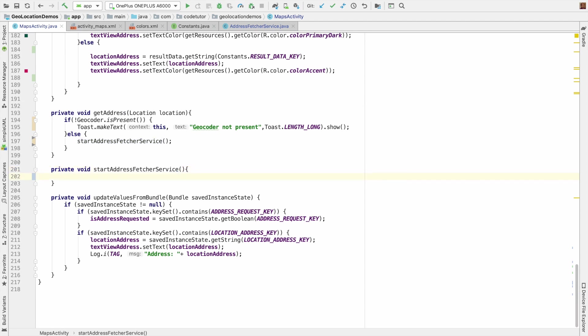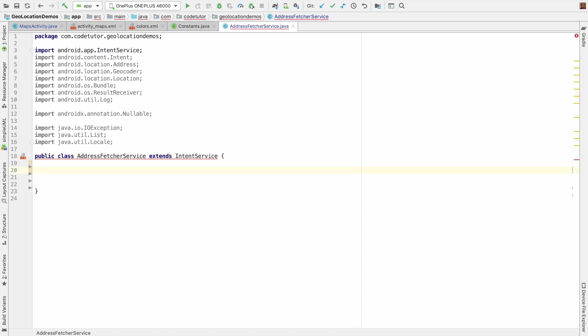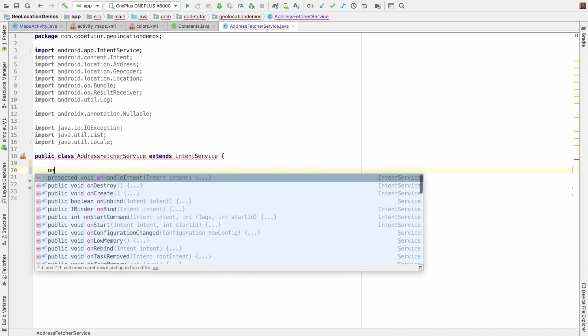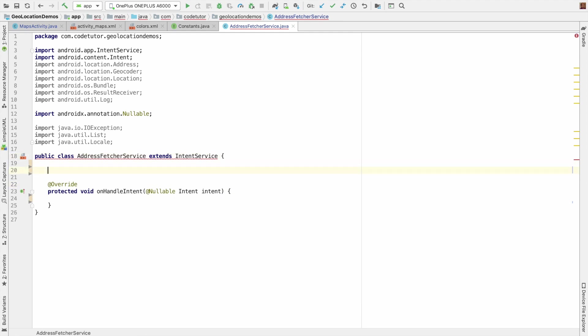So this address fetcher service is an intent service. Right now it doesn't extend intent service, this is the missing part. And if it is an intent service, you have to override the on handle intent and you have to implement the constructor as well.